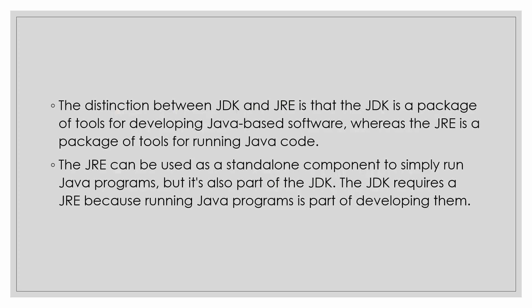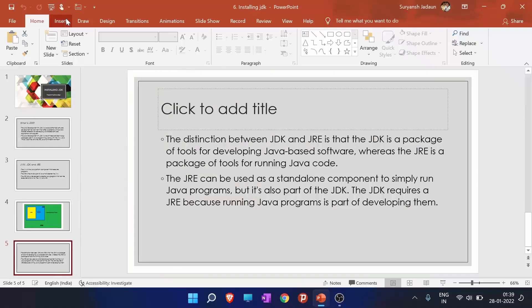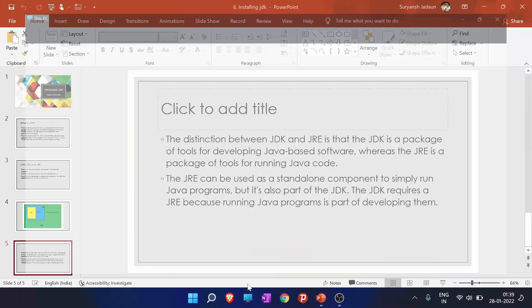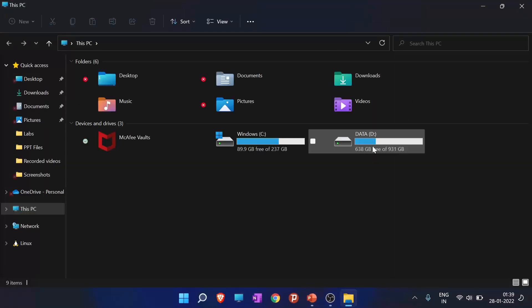The distinction between JDK and JRE is that JDK is a package of tools for developing Java based software, whereas JRE is a package of tools for running Java code. The JDK is a tool for developing the Java based software and JRE is for running. The JDK requires JRE because running Java programs is a part of developing them. So now we will be proceeding to install the JDK.